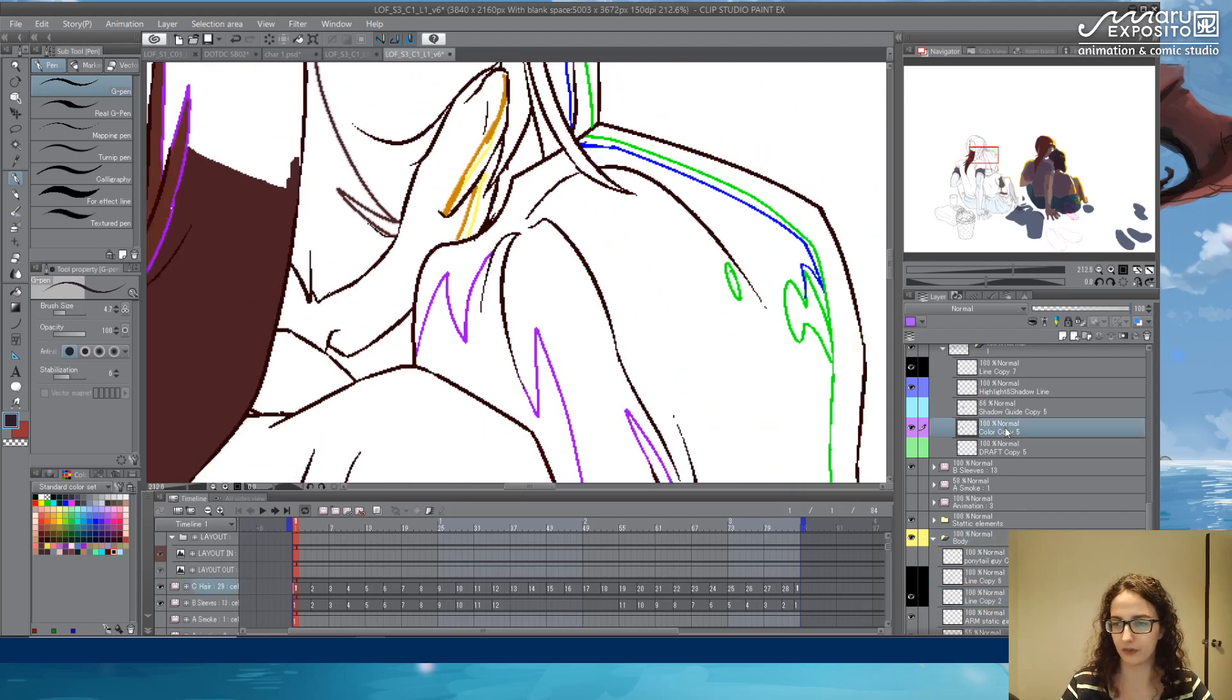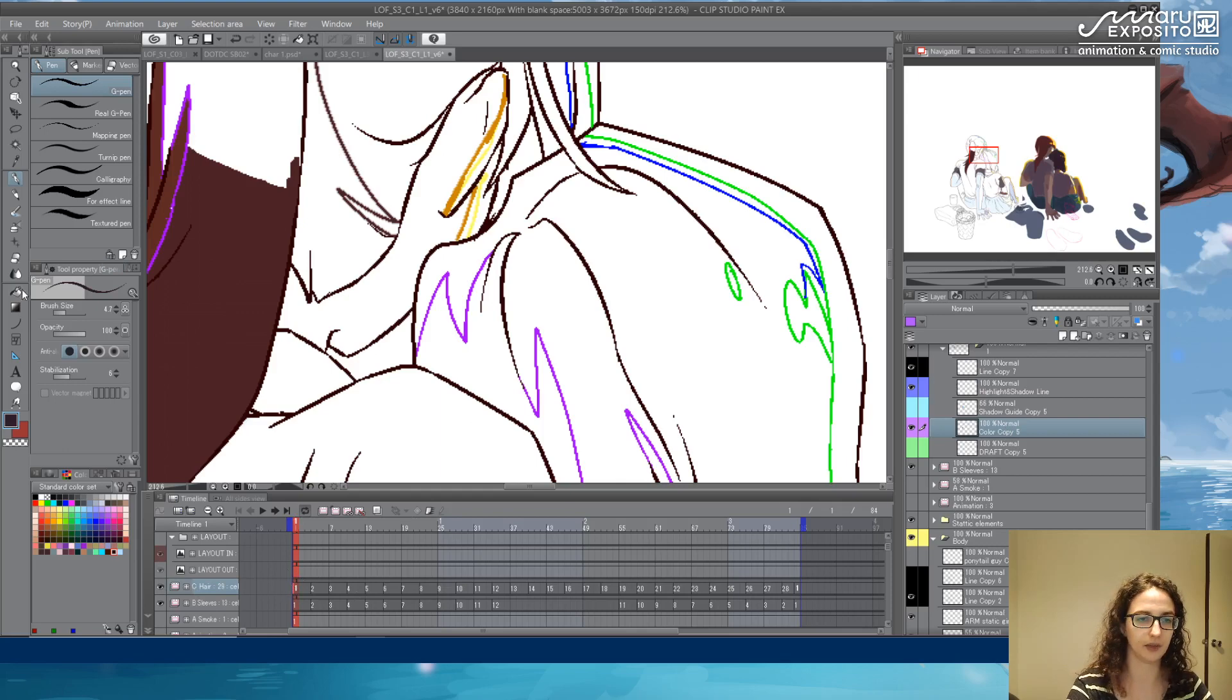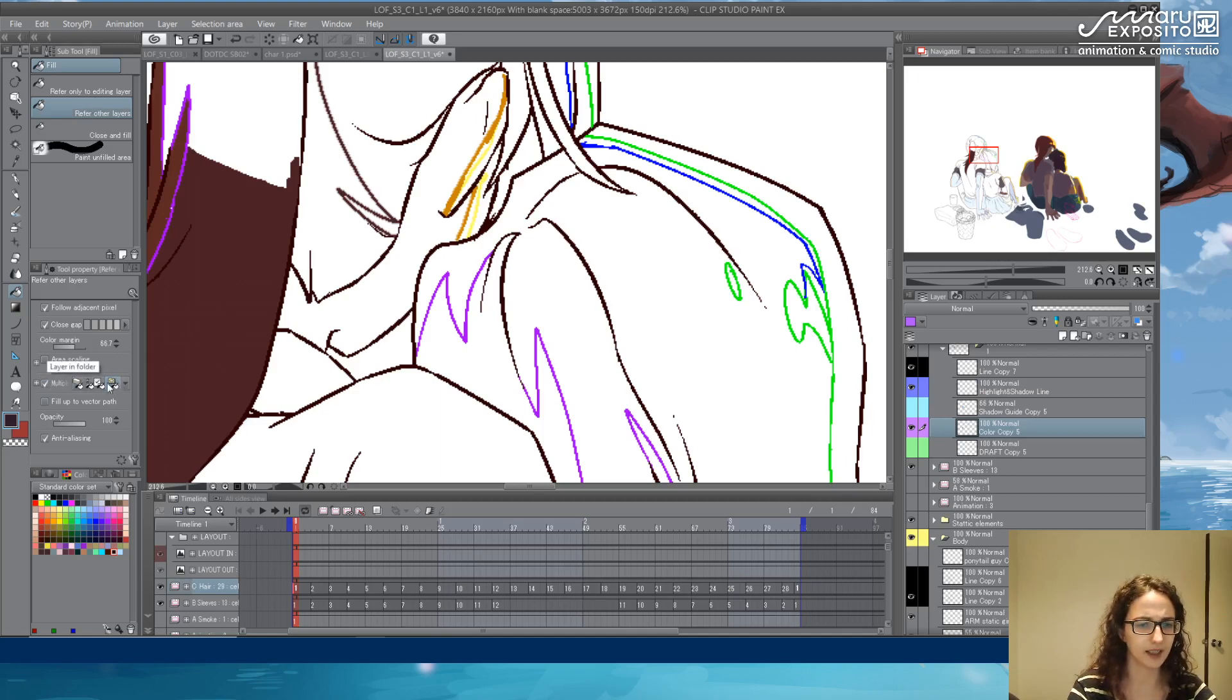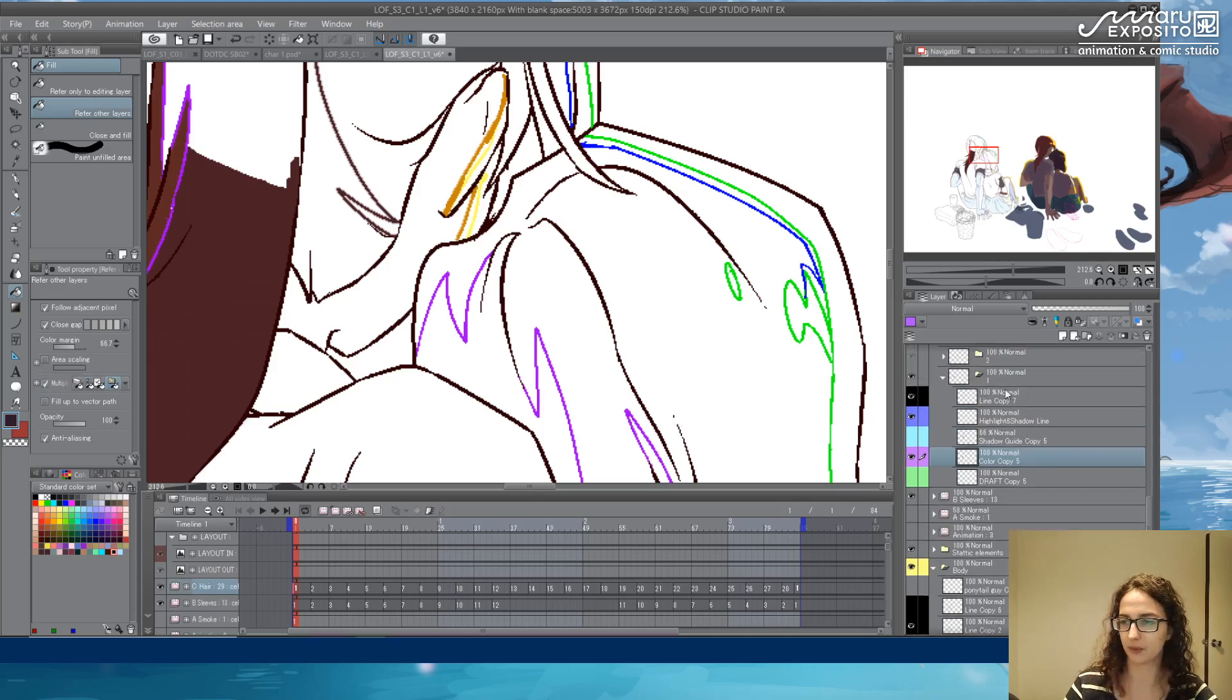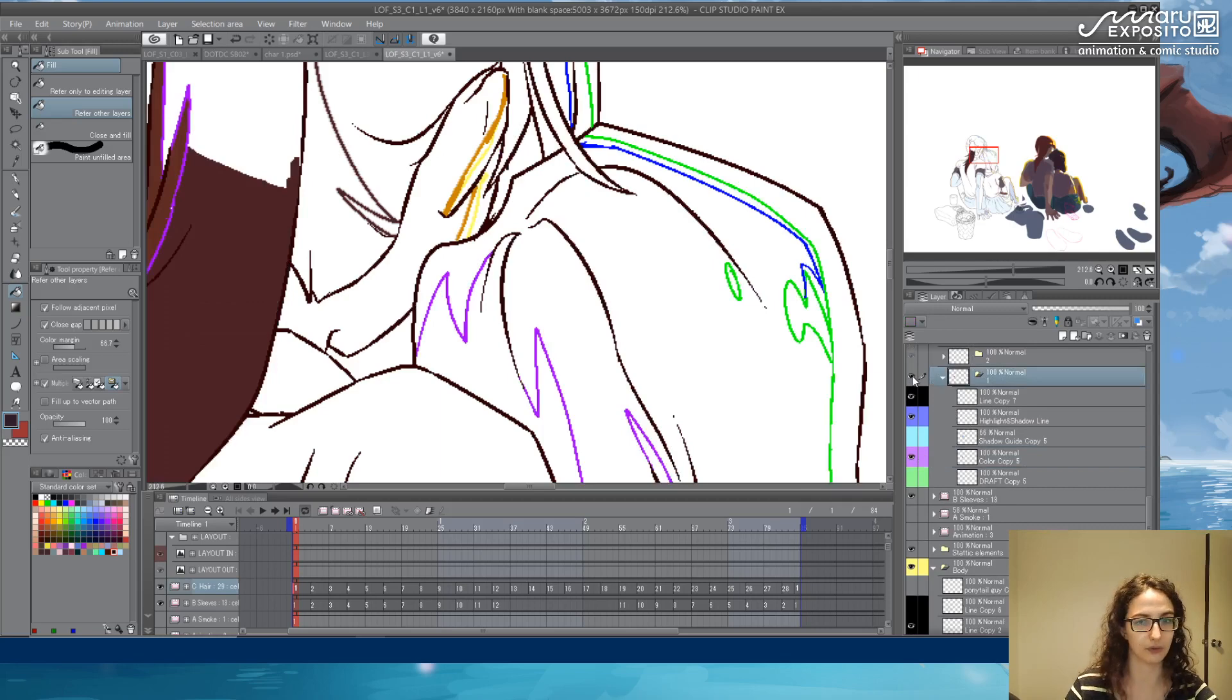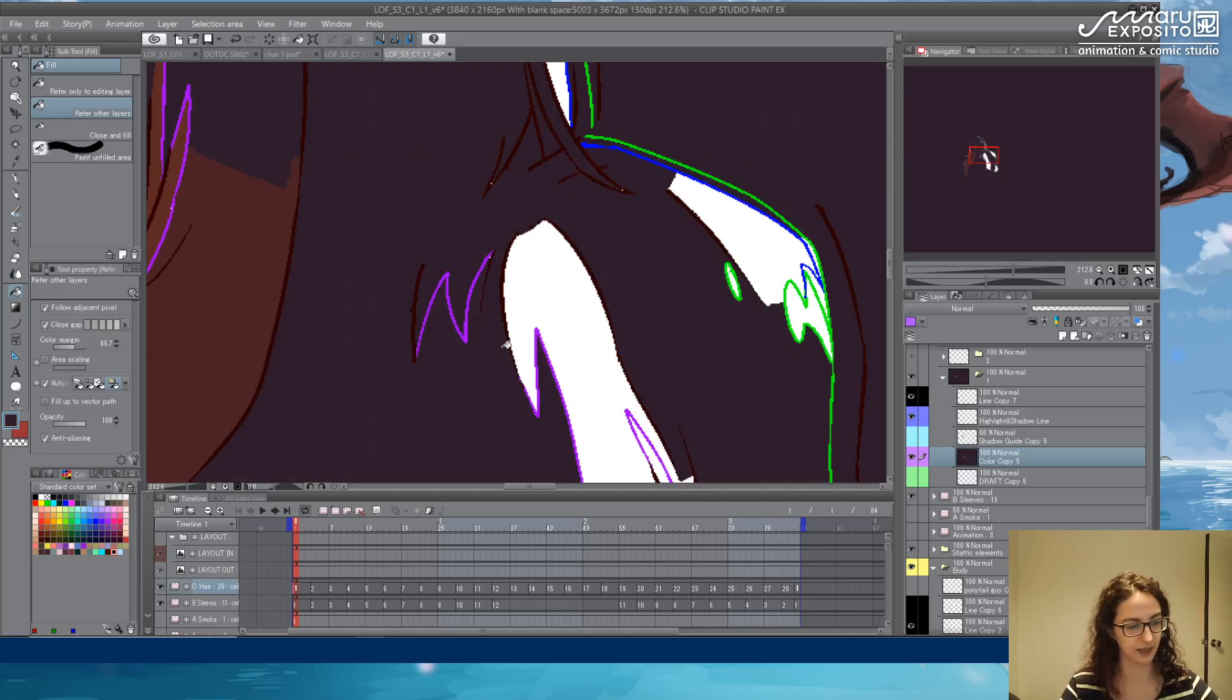So we go to the color, I'm here in the animation folders, and when I'm painting I'm using the refer other layers. Now, make sure that where it will paint, it can extend to the folder. This would be a mistake because we're in folder one and the lines don't close, so it will not work.